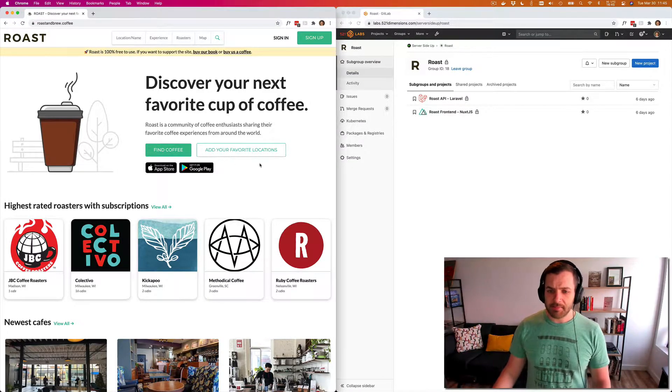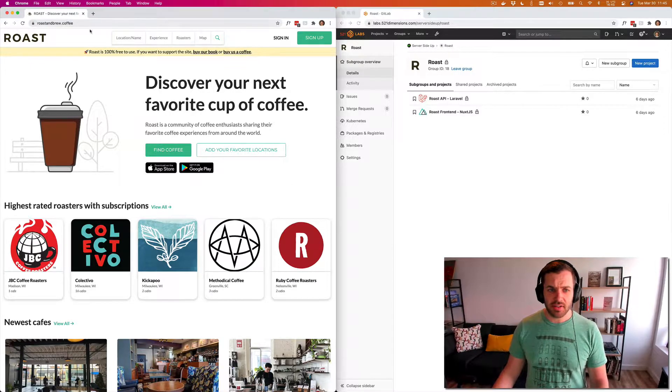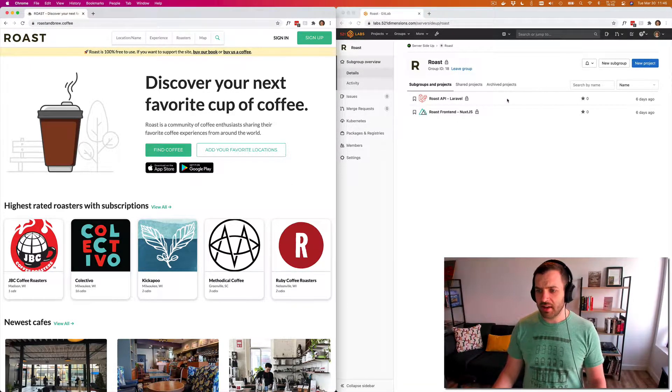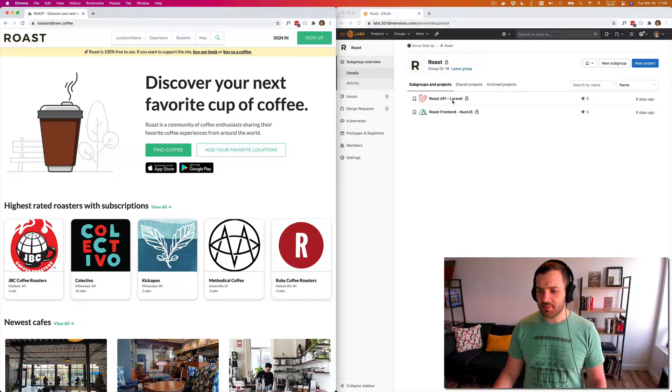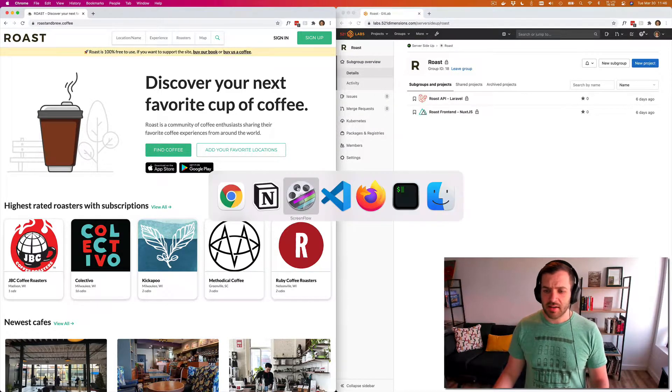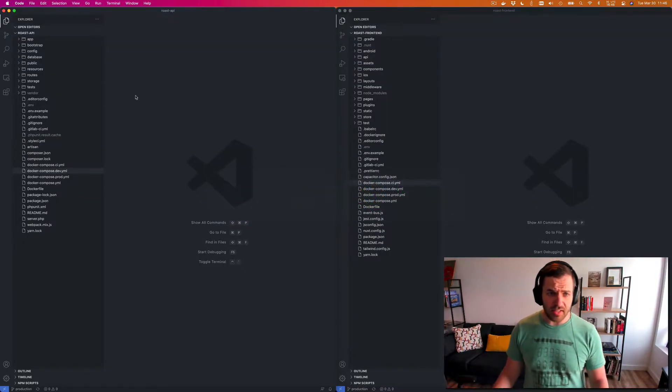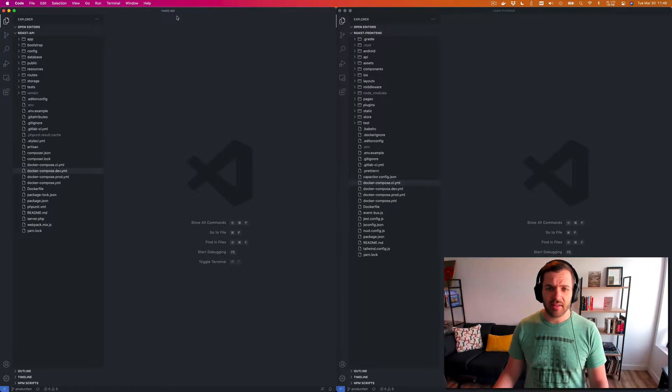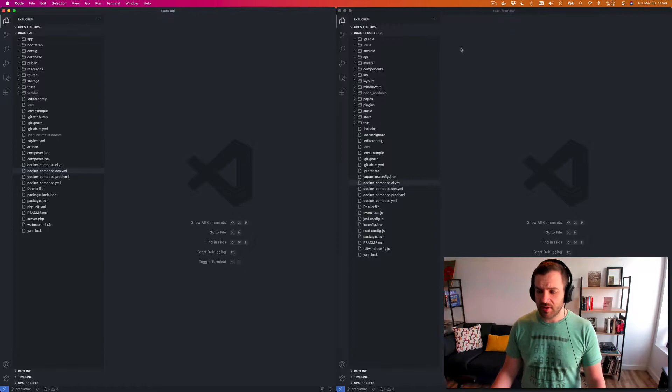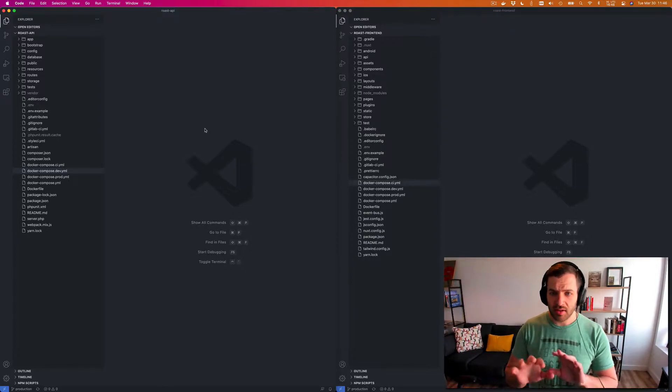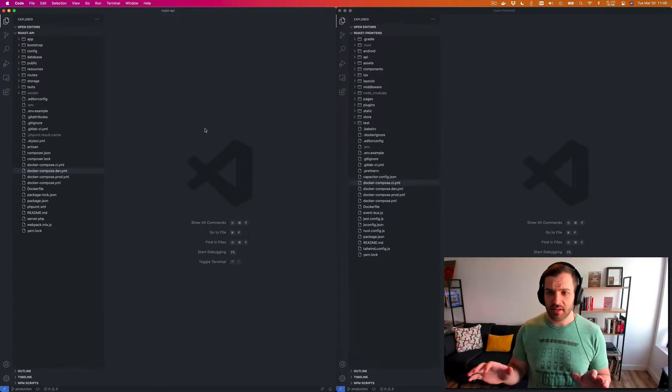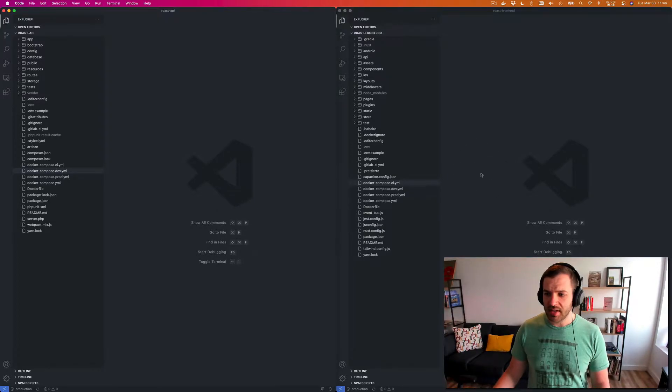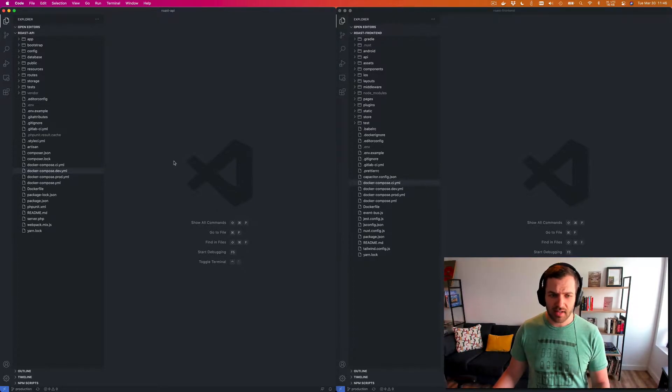So here we have, this is production over here on the left, on the right we have our two separate repositories. So we have Laravel API and Nuxt. If I just go to Visual Studio code here, you can see I have roast API and roast front-end here on the right. So they are in two separate repositories, but anything from the graphical side comes from the right side here and anything with like the backend database side is going to come here from the left.